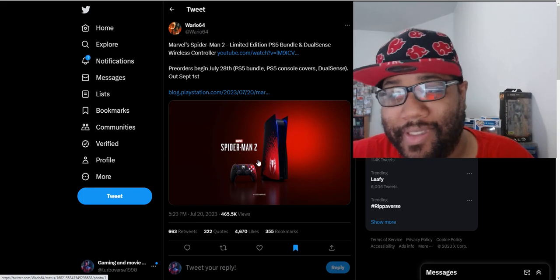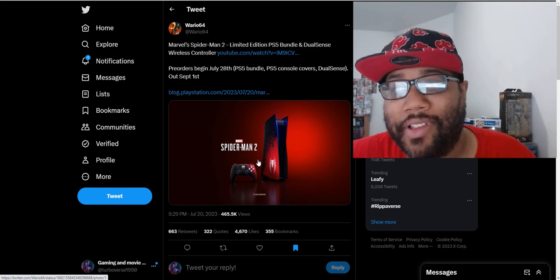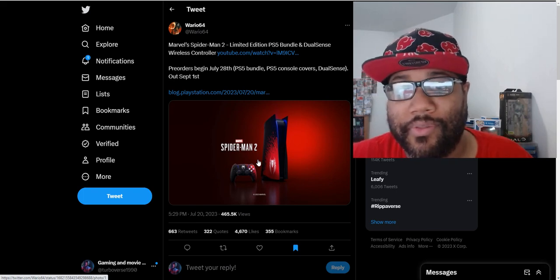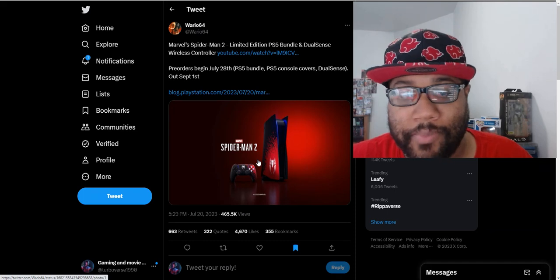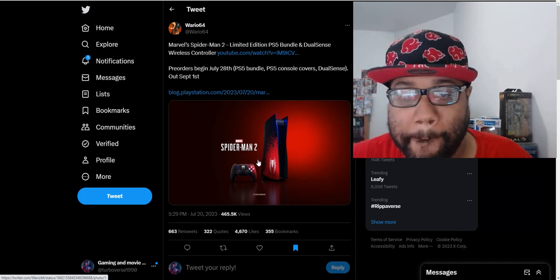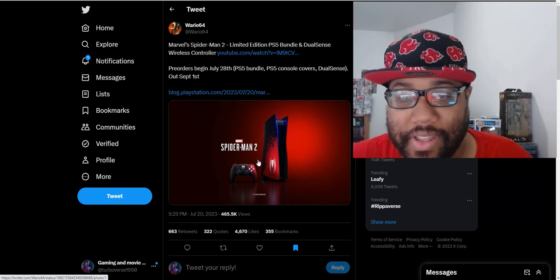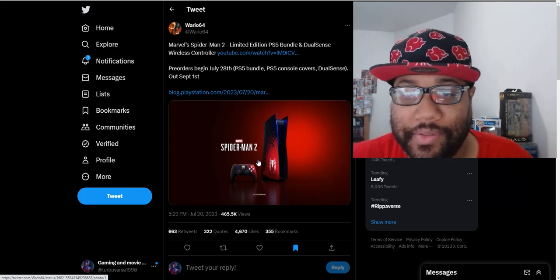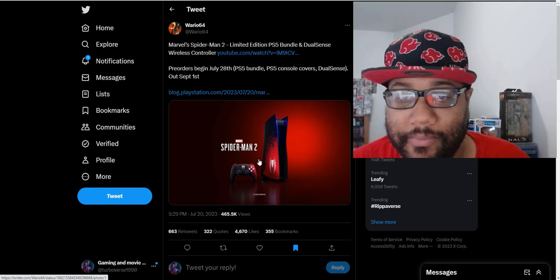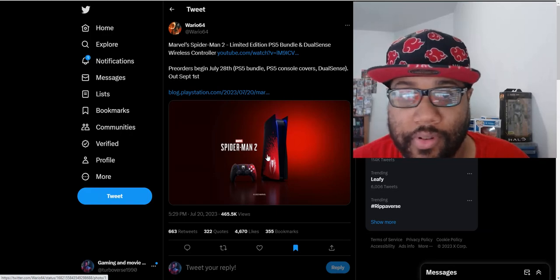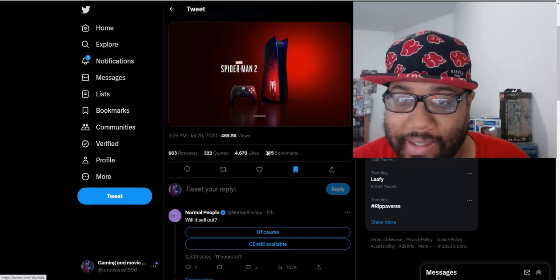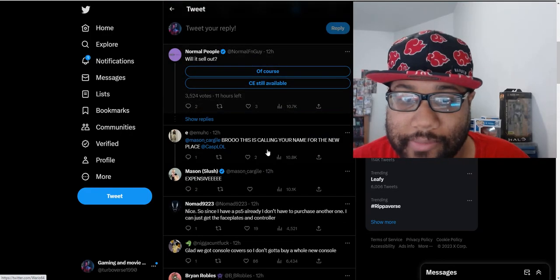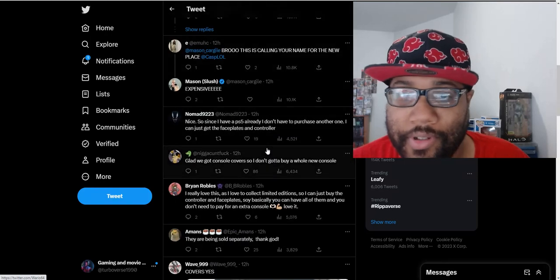I have a PS5, I don't really need another one, but this looks a lot cooler than a regular PS5. So I might pick it up, but that is only if GameStop gives you the opportunity to buy it from their store. It looks great. People are going crazy about this.